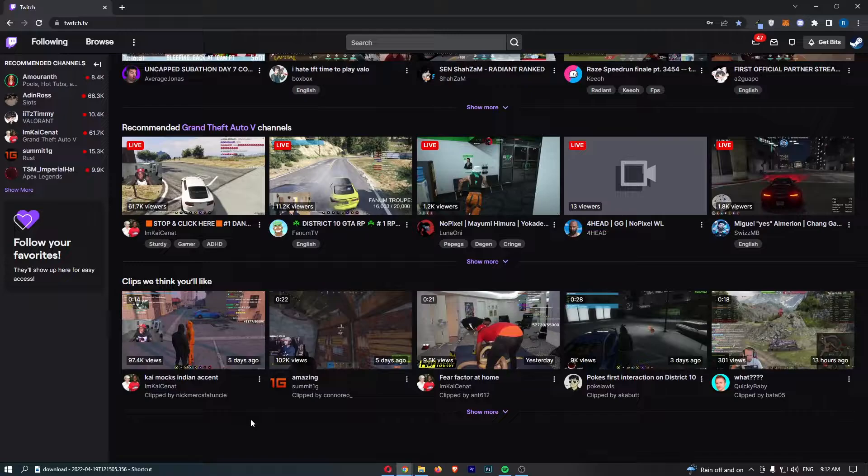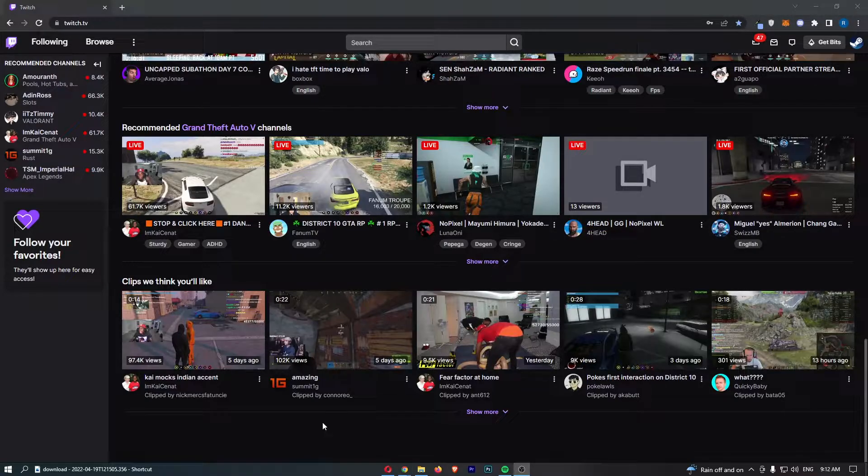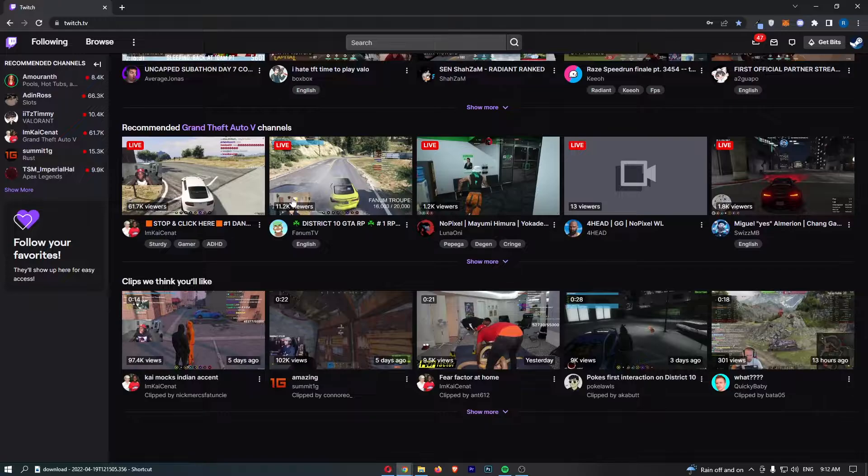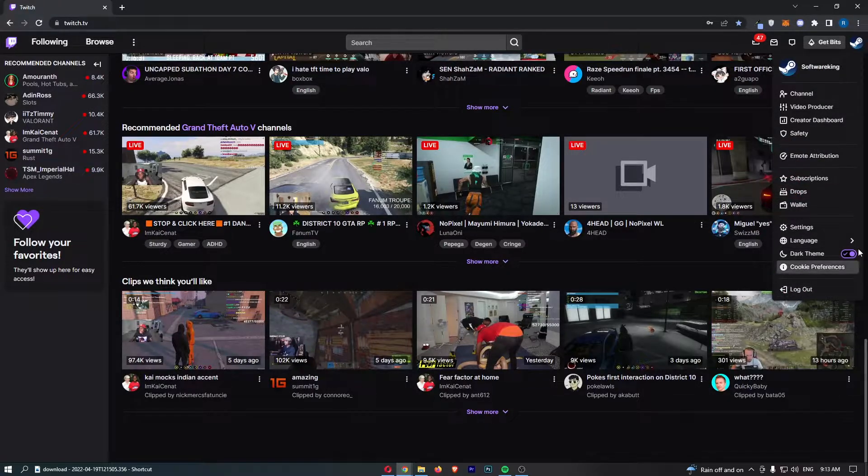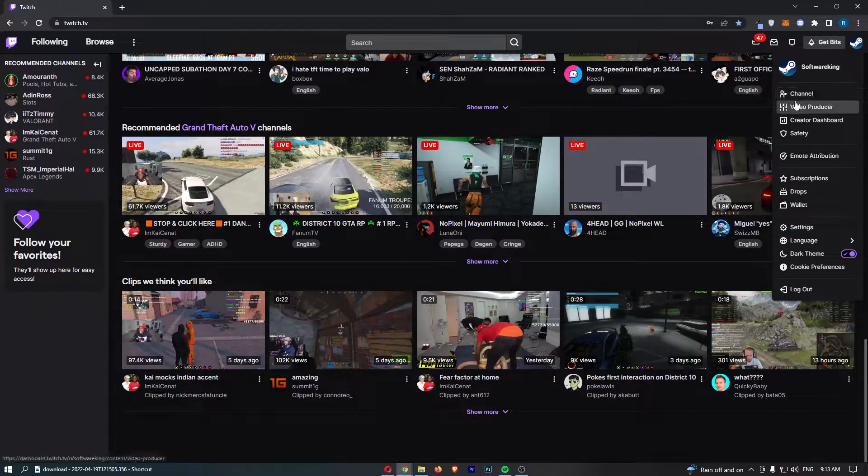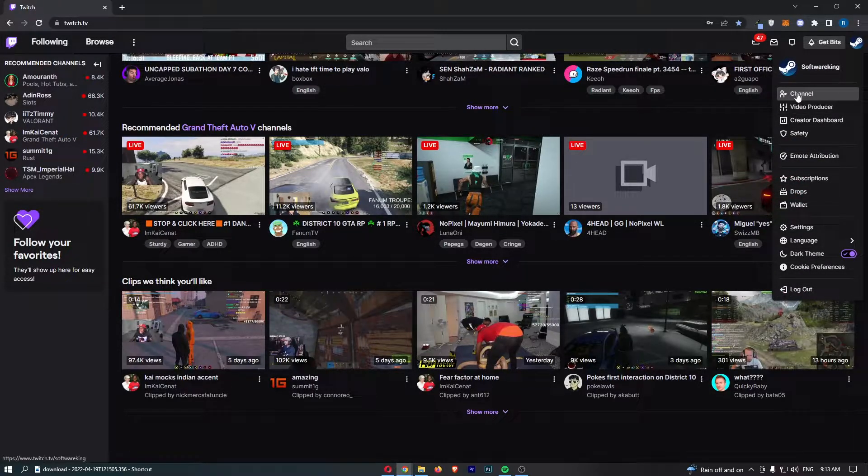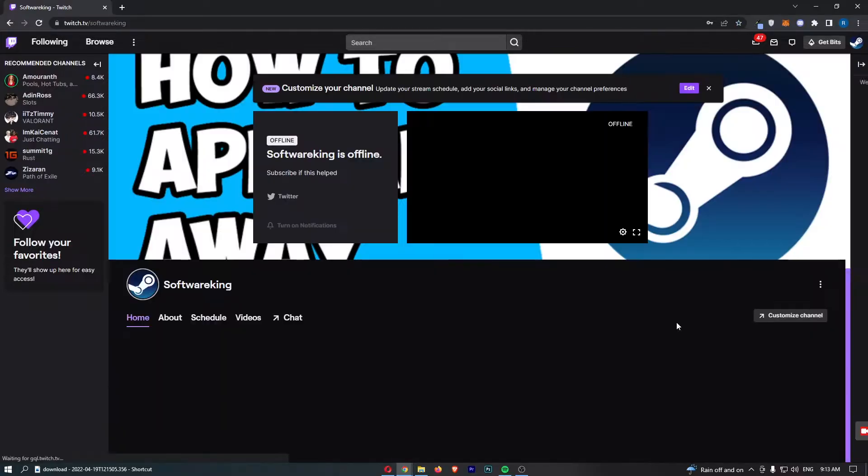To do this, you first want to load up Twitch and sign in to your account. Once you have signed in, come up to your profile icon at the top and then from this drop down menu click into channel.